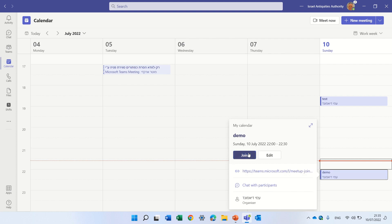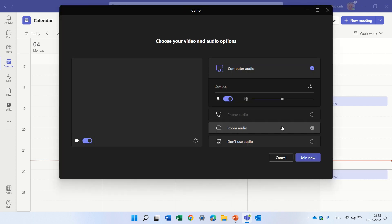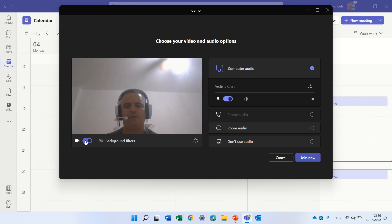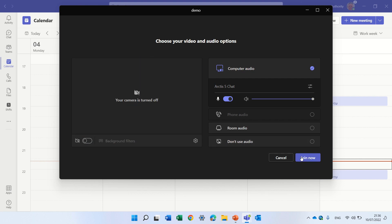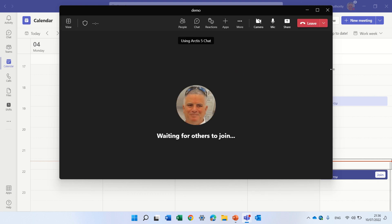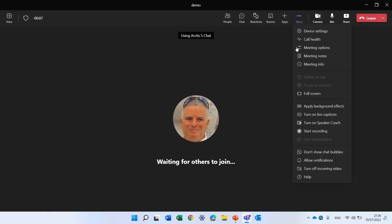Then I will join the meeting and just join it like this. So under the three dots you see now we have turn on Speaker Coach.